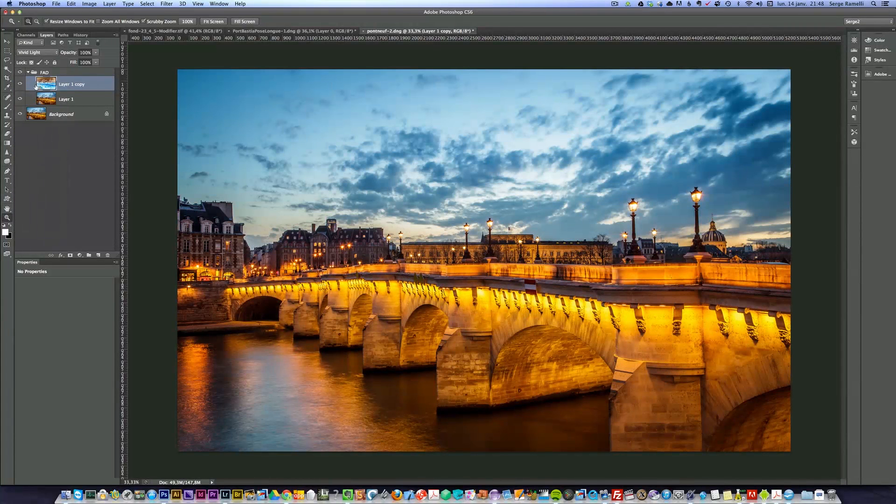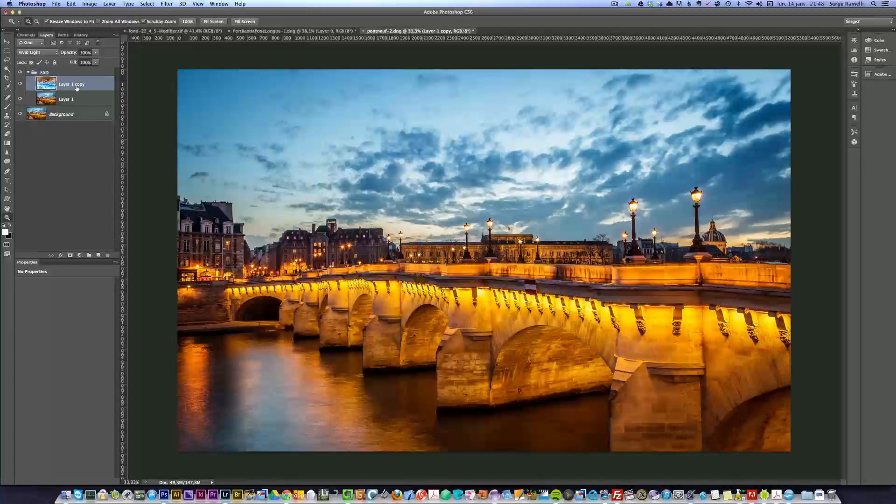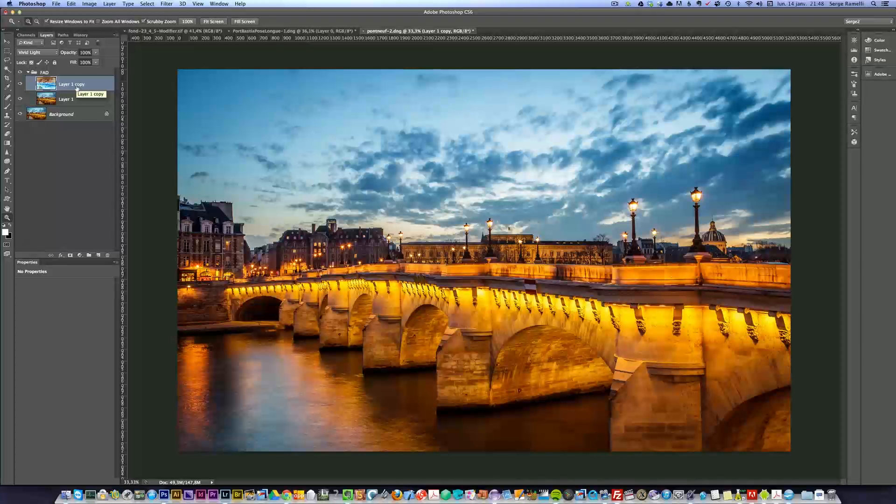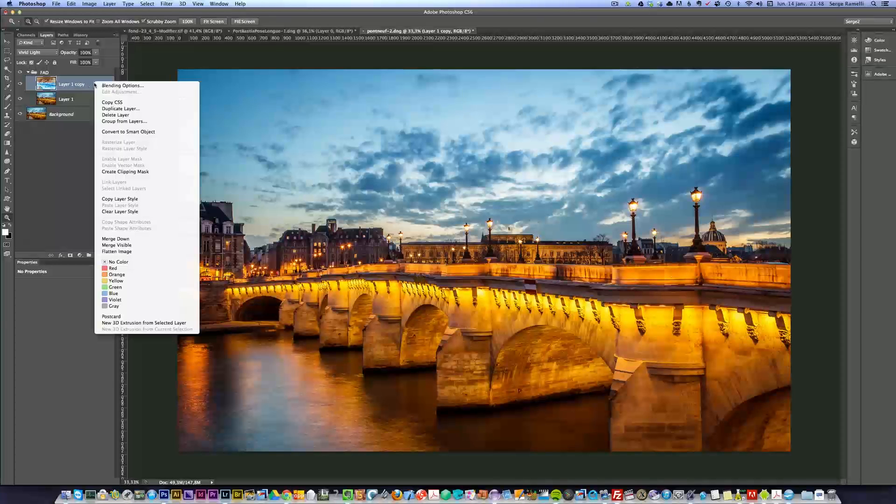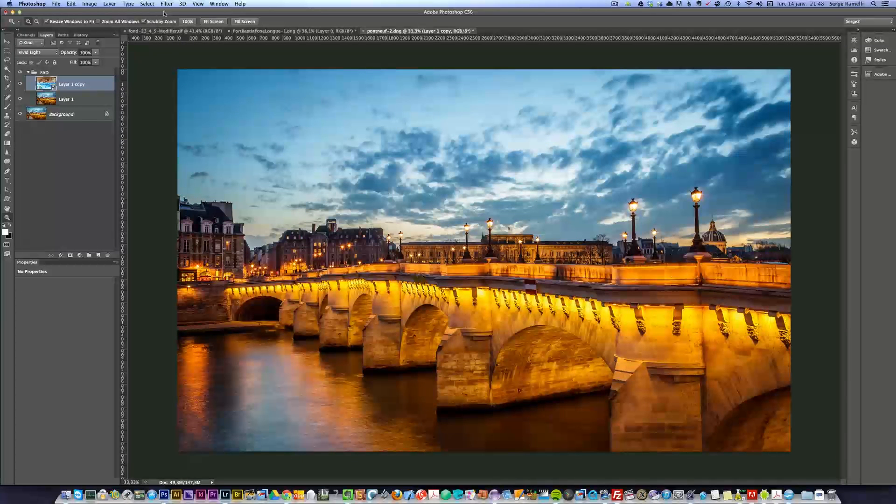So, I repeat, I'll do it again. The group itself is in overlay mode. The first photo is inverted with command I, or control I on windows, and it's put into vivid light. Once you've done that, you just have to get that photo converted to a smart object. That's very important. And then we can do the magic.